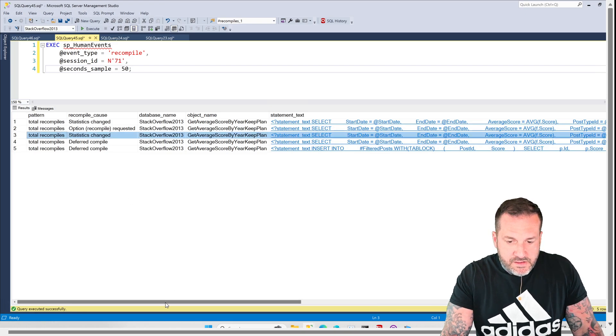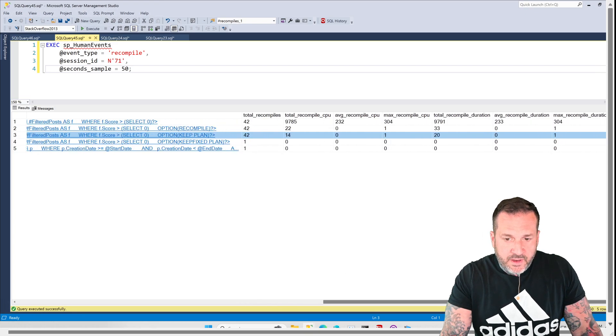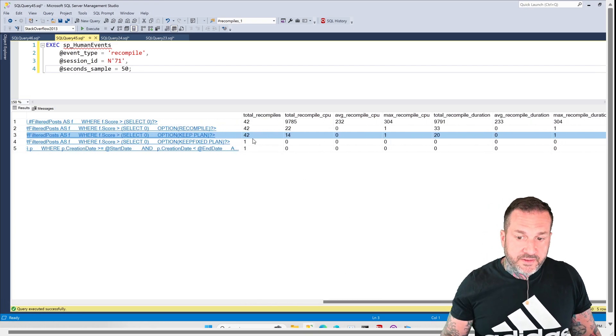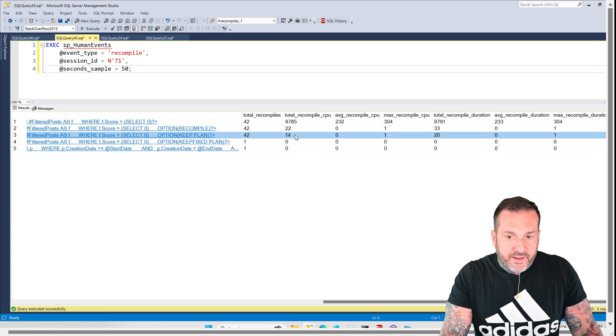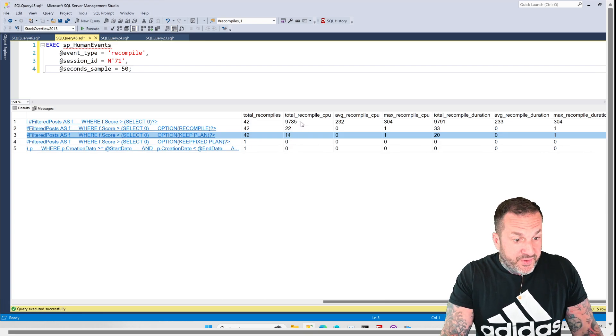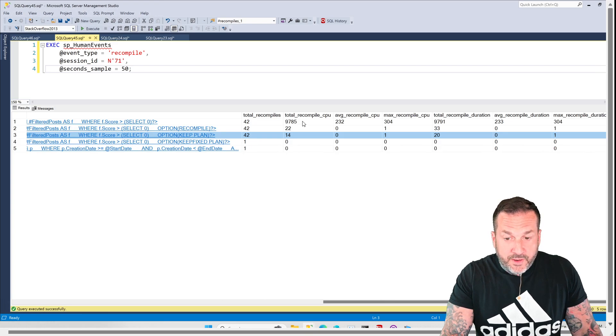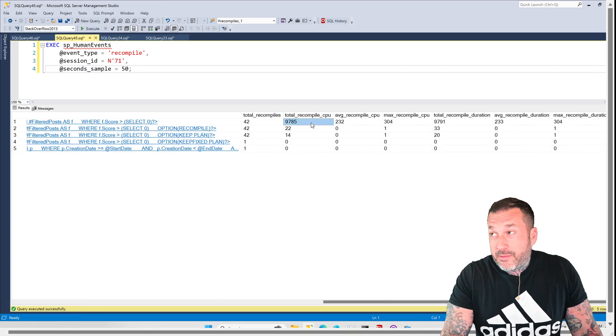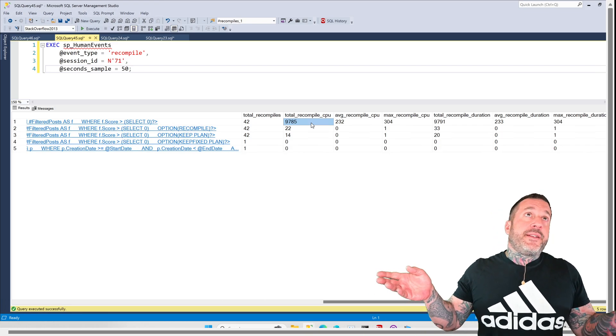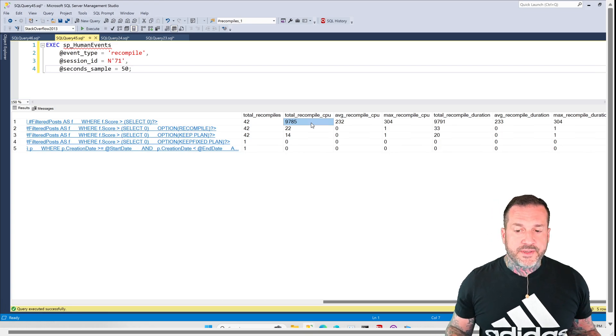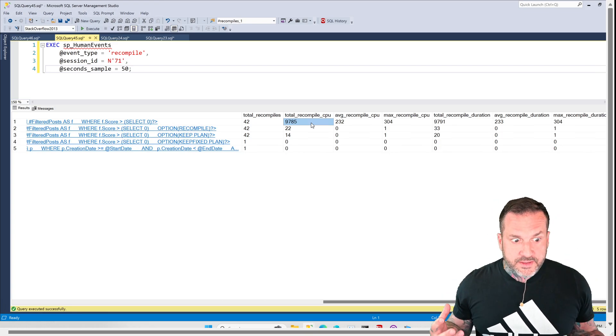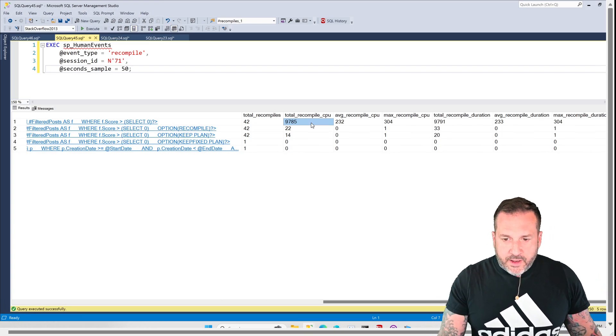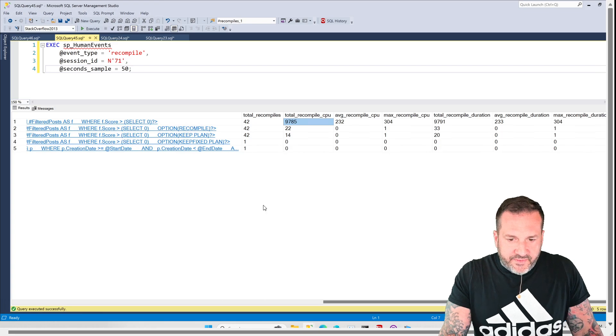Down here, where we have our keep plan hint, we still ended up with 42 total recompiles, but we just use far less recompile CPU on that. Almost nothing there. This is like pretty wild that just like a regular query required, not requested, required. Didn't just say, can I have like 10 seconds of recompile CPU? And SQL Server was like, yeah, I guess. It was just like, no, I need to do this. If I don't get this, I'm going to go crazy.